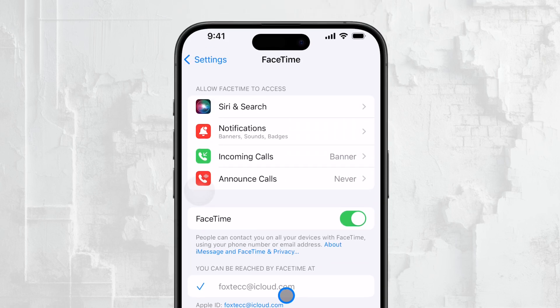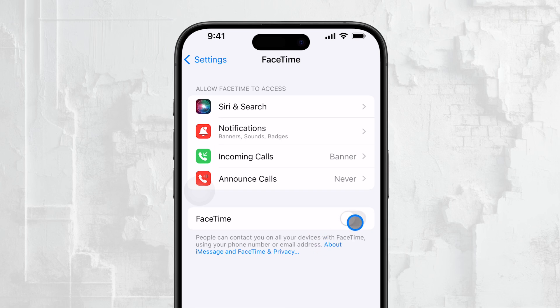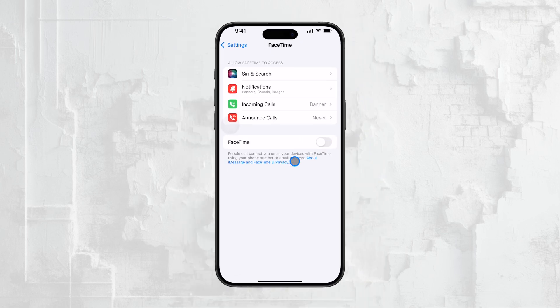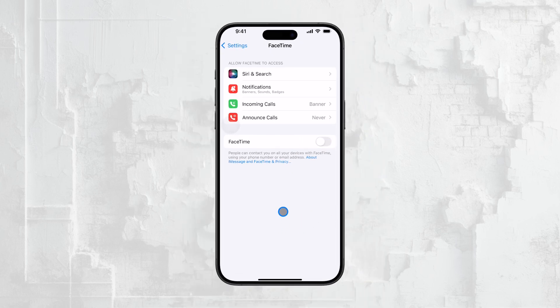At the top of the FaceTime settings page, you'll see a switch next to the word FaceTime. This switch controls whether FaceTime is enabled or disabled on your device. To turn off FaceTime, simply toggle the switch off. When you do this, FaceTime will be disabled on your iPhone, meaning you won't be able to make or receive any FaceTime calls.